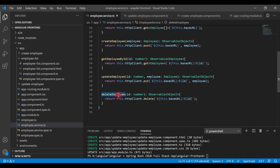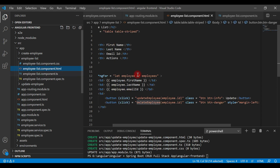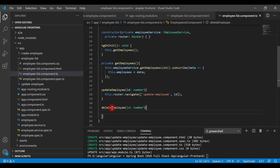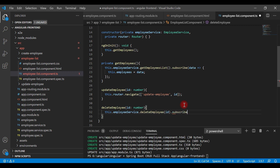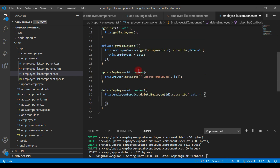Now let's use this deleteEmployee method inside the employee list component. We already bound the delete button to the deleteEmployee event handler in the employee list component HTML. Inside the deleteEmployee event handler, we call this.employeeService.deleteEmployee and pass the id, then subscribe to this method since it returns an Observable, and handle the response data.